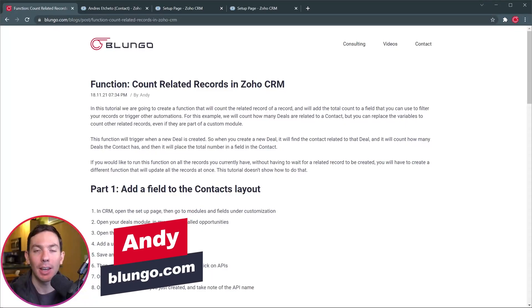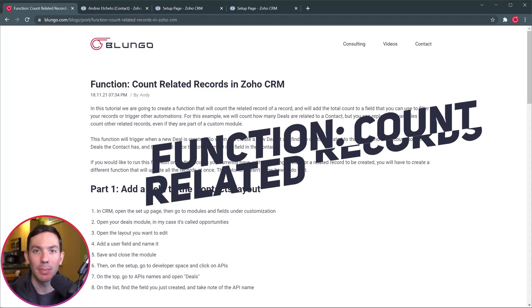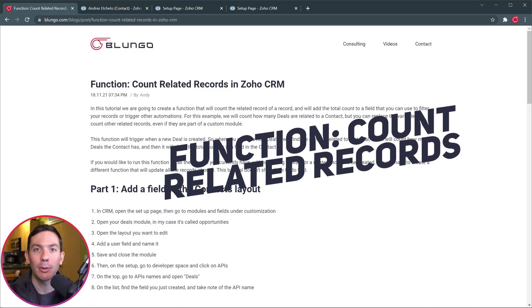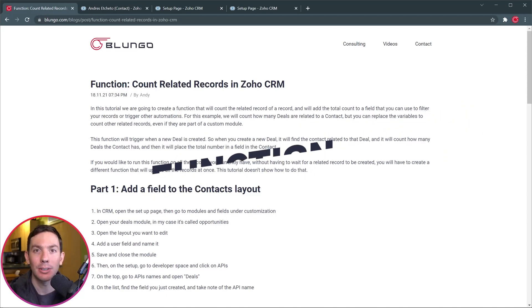Hi everyone, Andy here and today's video is about Zoho CRM. We're going to create a function that will count related records and then put that number in a field.